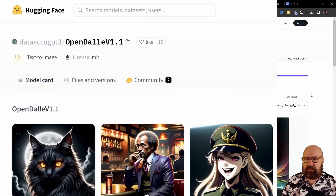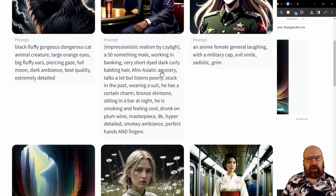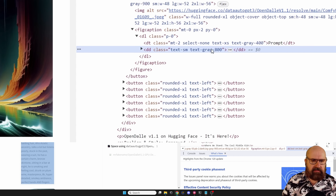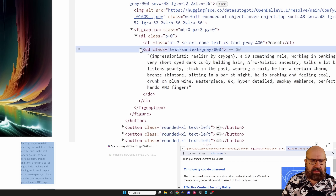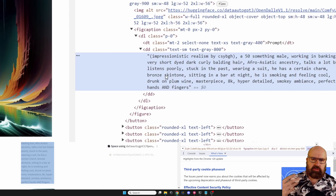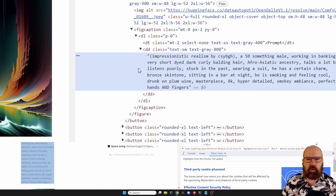First things first, here we have on Hugging Face the Open DALI version 1.1 model. You can see here some example images — the prompt is below. For some reason you can't really select the prompt, but what you can do is right-click on it and click on Inspect. You open up the panel on the side, click the prompt so it's highlighted blue, and then simply Ctrl+C to copy it. You can then use it in Automatic1111 or in ComfyUI, whatever you want.